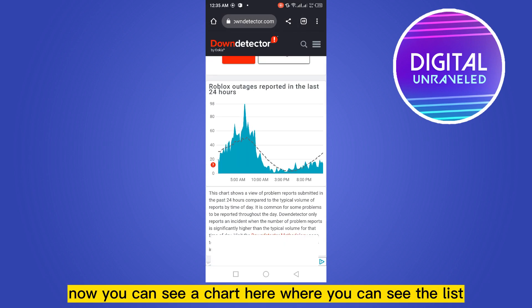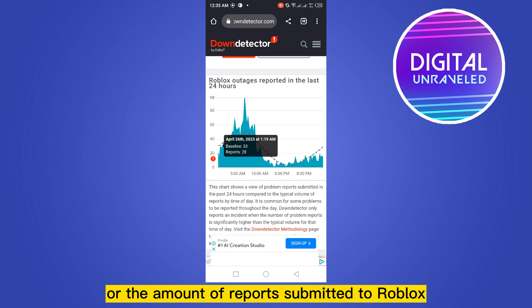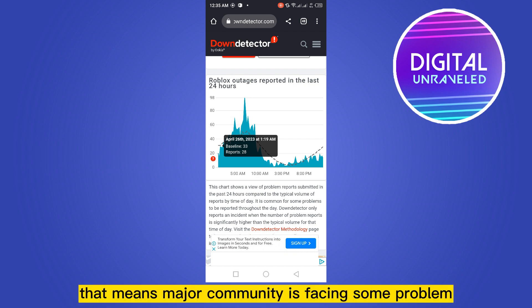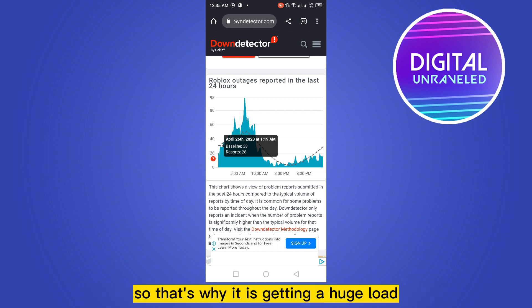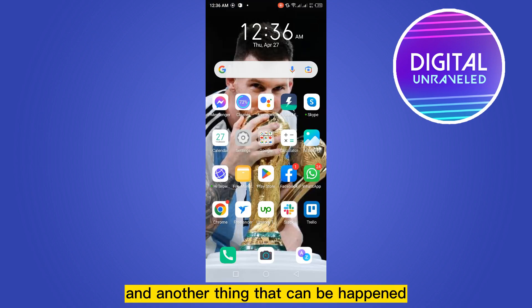Now you can see a chart showing the amount of reports submitted to Roblox. If there is a spike on this graph, that means the majority of the community is facing some issue — that's why it is getting a huge load and that's why Roblox is crashing.